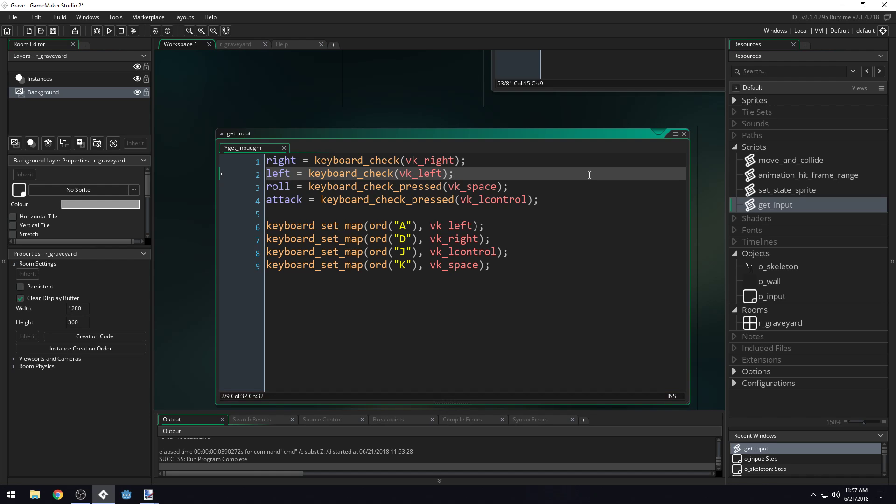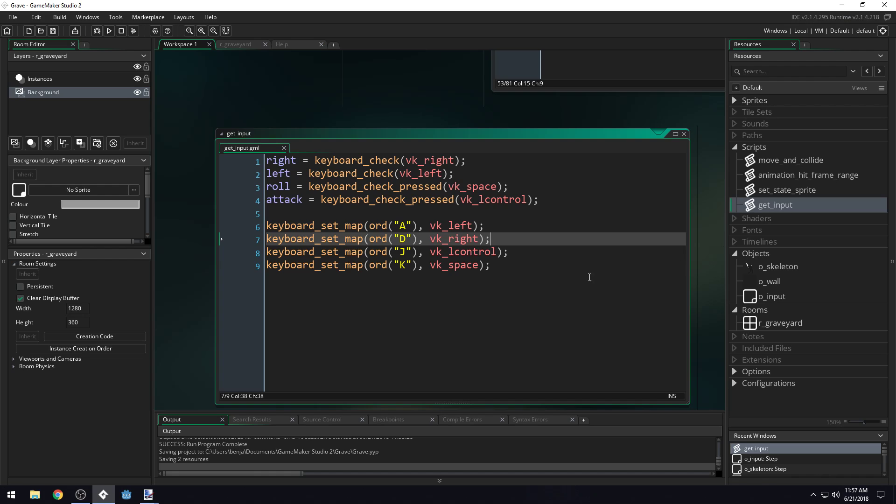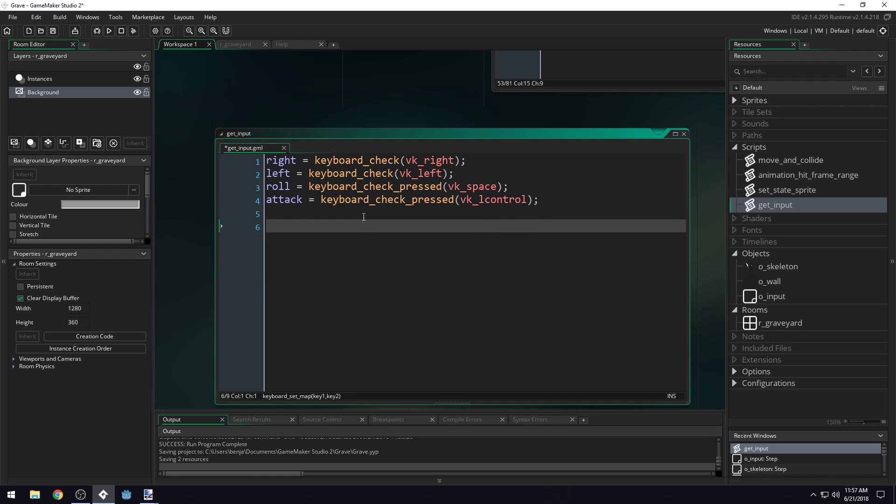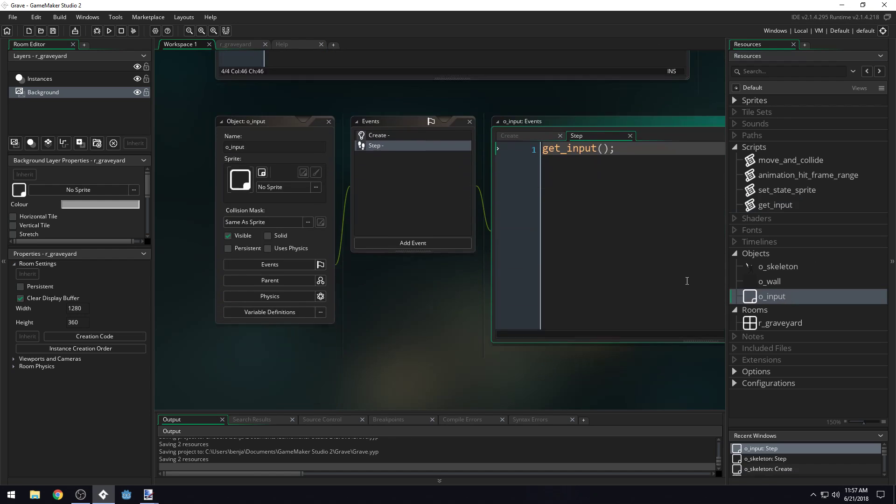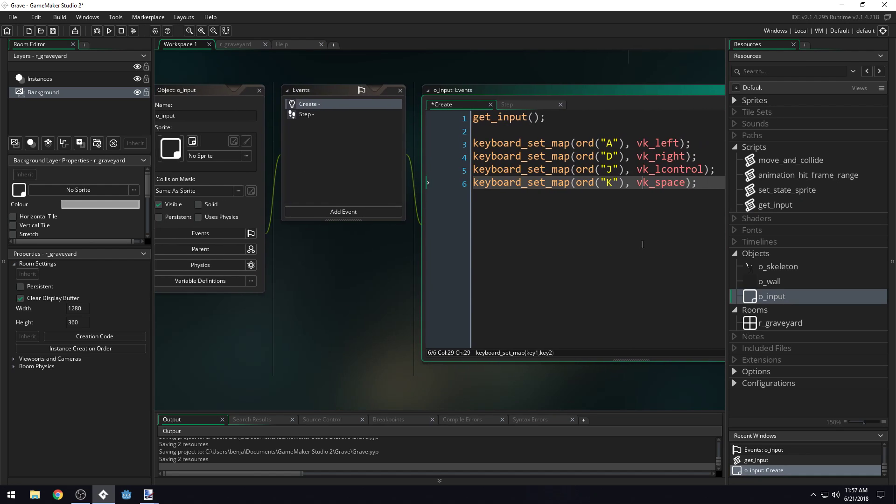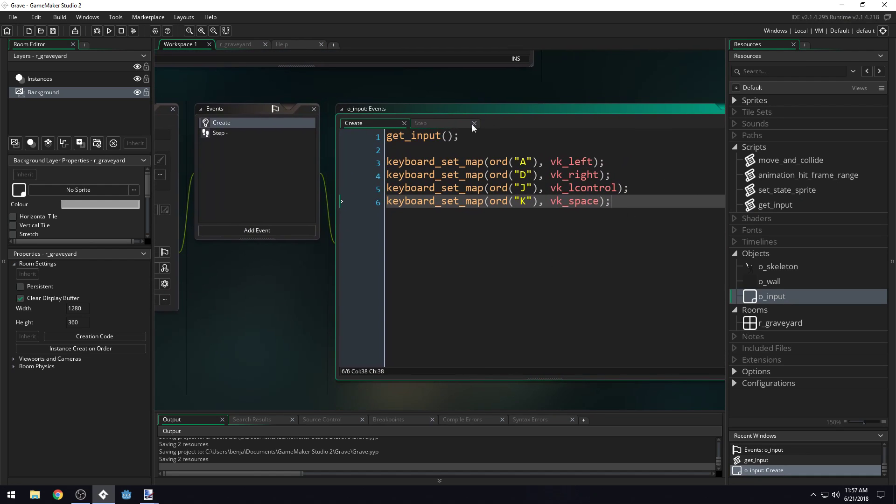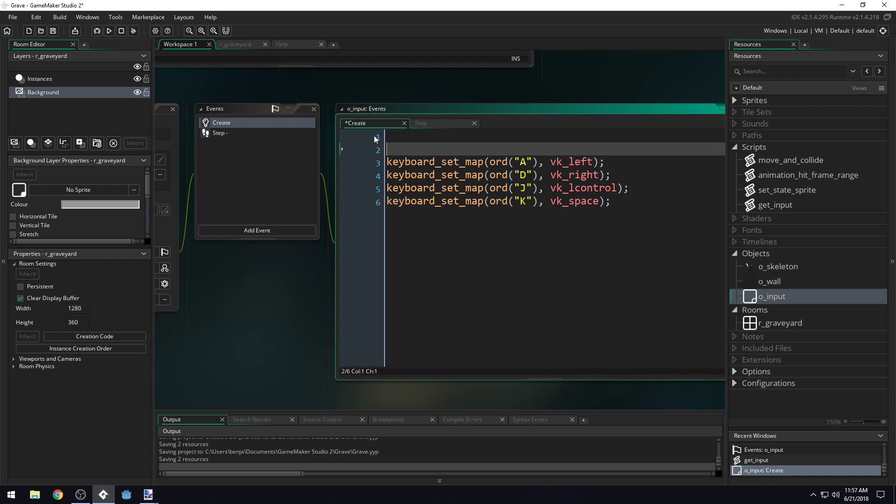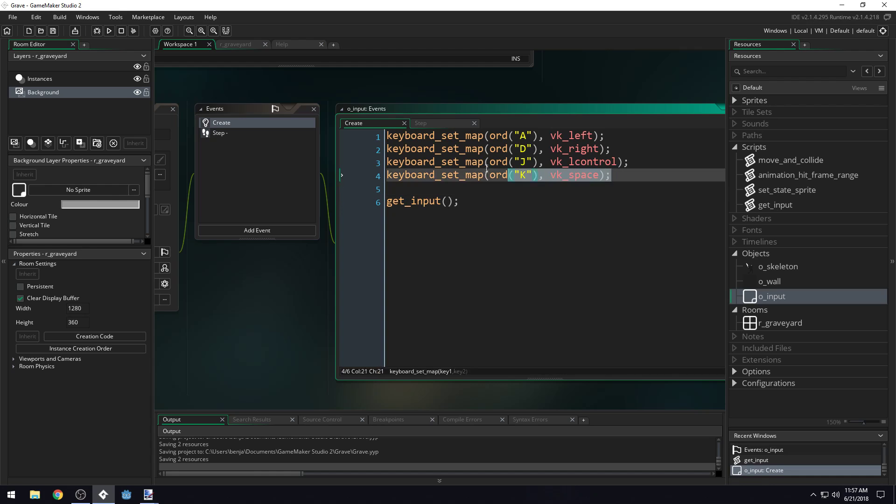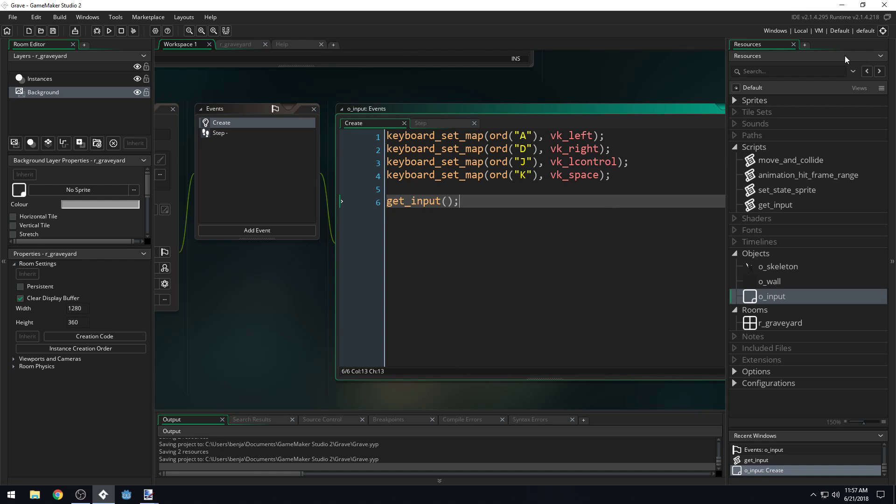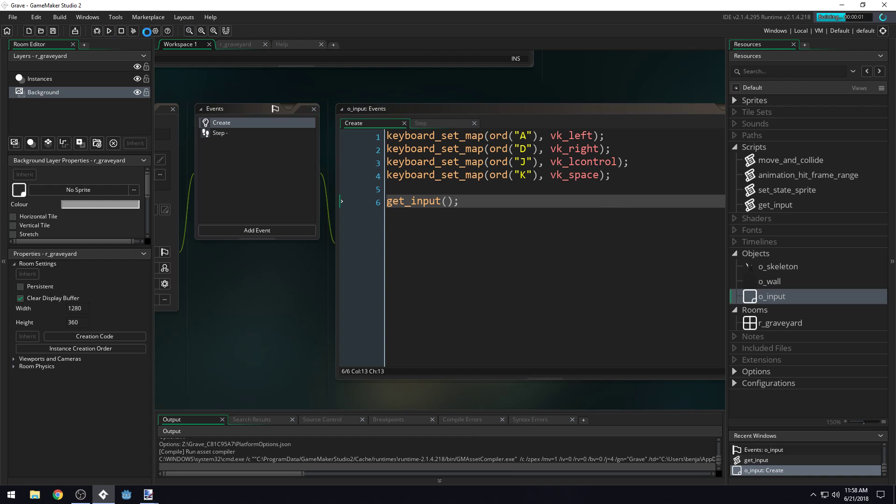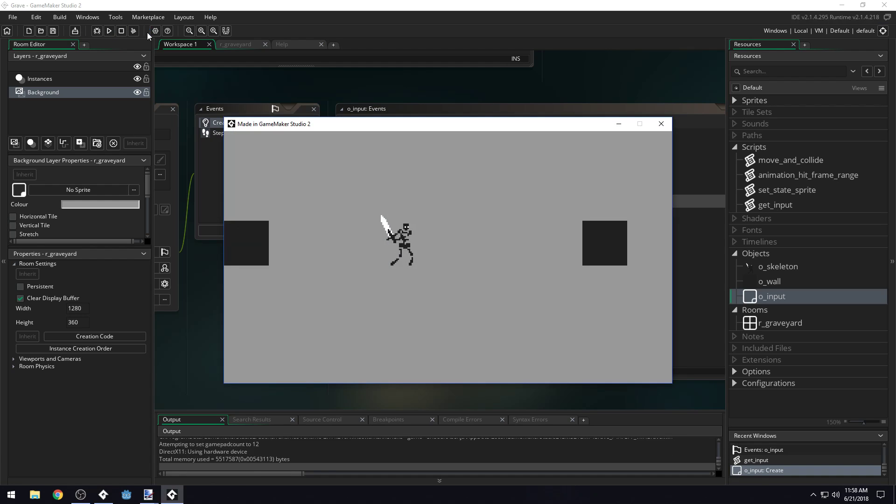Now, this code right here is inside of our get_input, but we don't actually need it here. So I'm going to do control X, come into our input, and just come into the create event and paste it here. We'll do it right up at the very top and then get the input. We don't need to map this every single frame. You just map it in the create event and then it's mapped for the rest of the game. So we should be able to use our ASDW keys now and J and K.